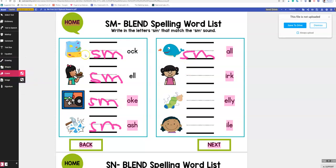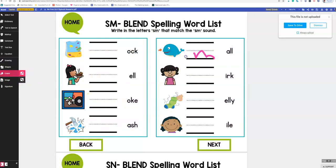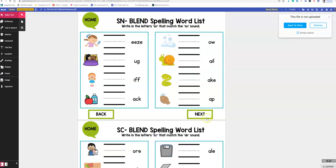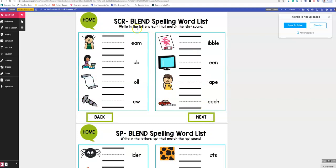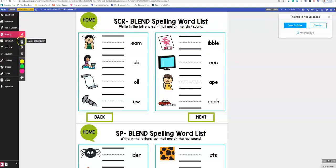Then go to the eraser — if you click down with your mouse it will erase everything. If you want to go to something else, go to select text and hit next. Let's say we want to do some blends. Go to markup and see what happens — oh, interesting.